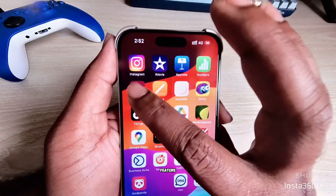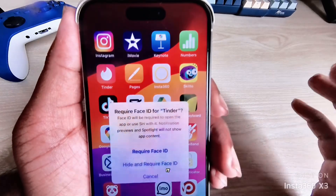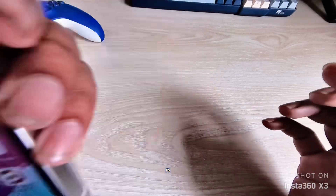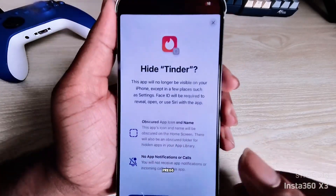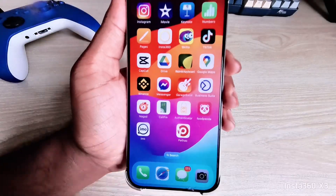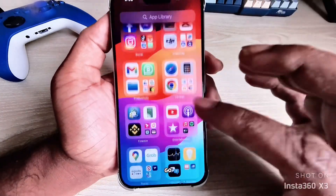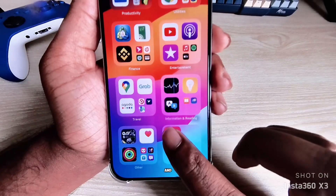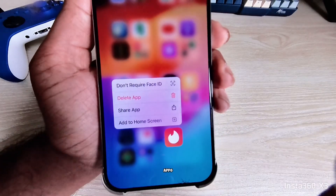Another feature is you can lock any app with Face ID and also hide it. Press on the app icon, then you can see 'Require Face ID' and 'Hide and Require Face ID.' After verifying with your face, press on Hide Apps. Go to the App Library and scroll to the bottom to find the hidden folder — it's not visible until you use Face ID. If you want to remove it, select 'Don't Require Face ID' and your app will be free.